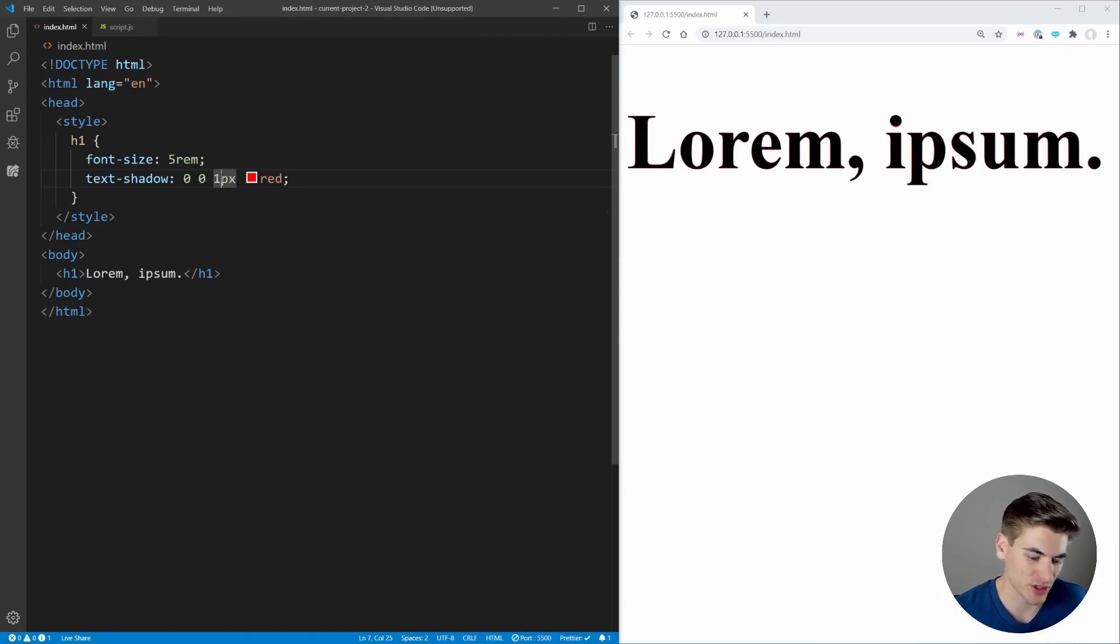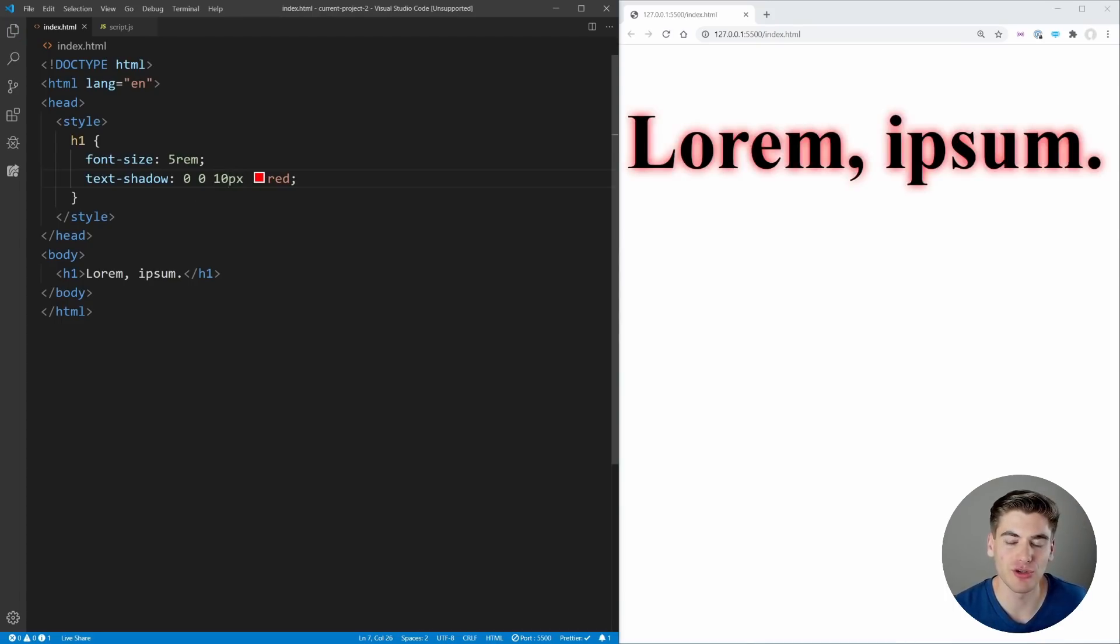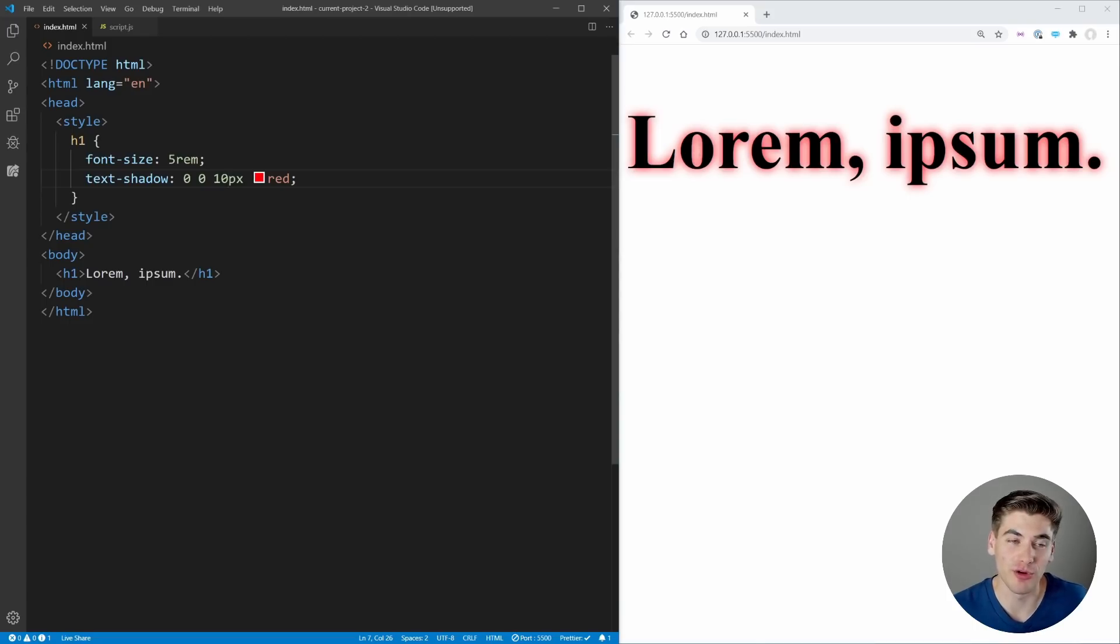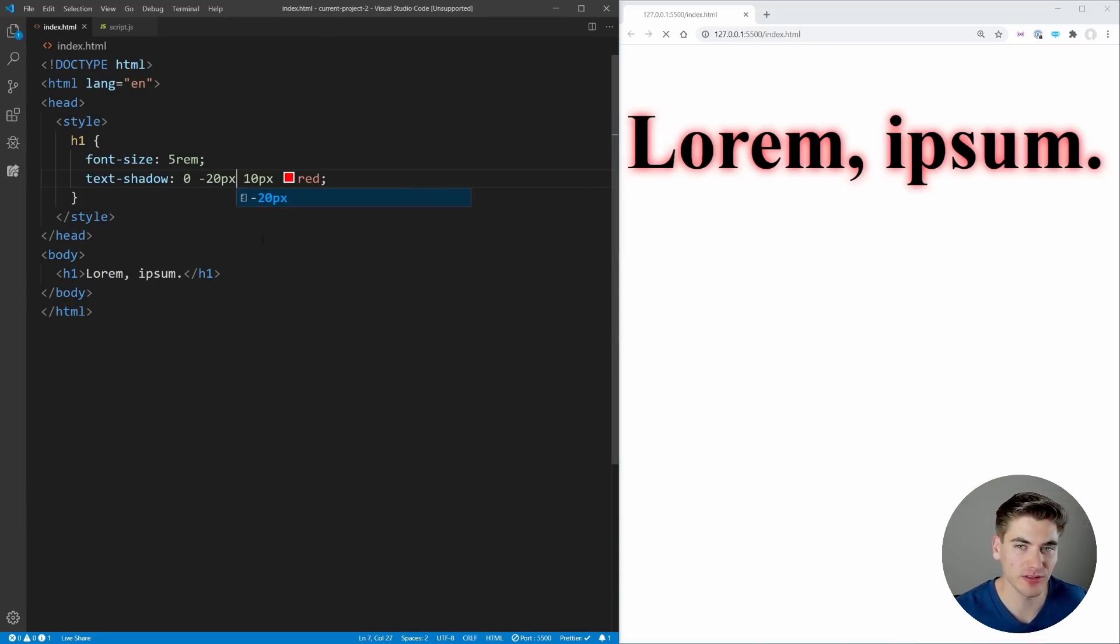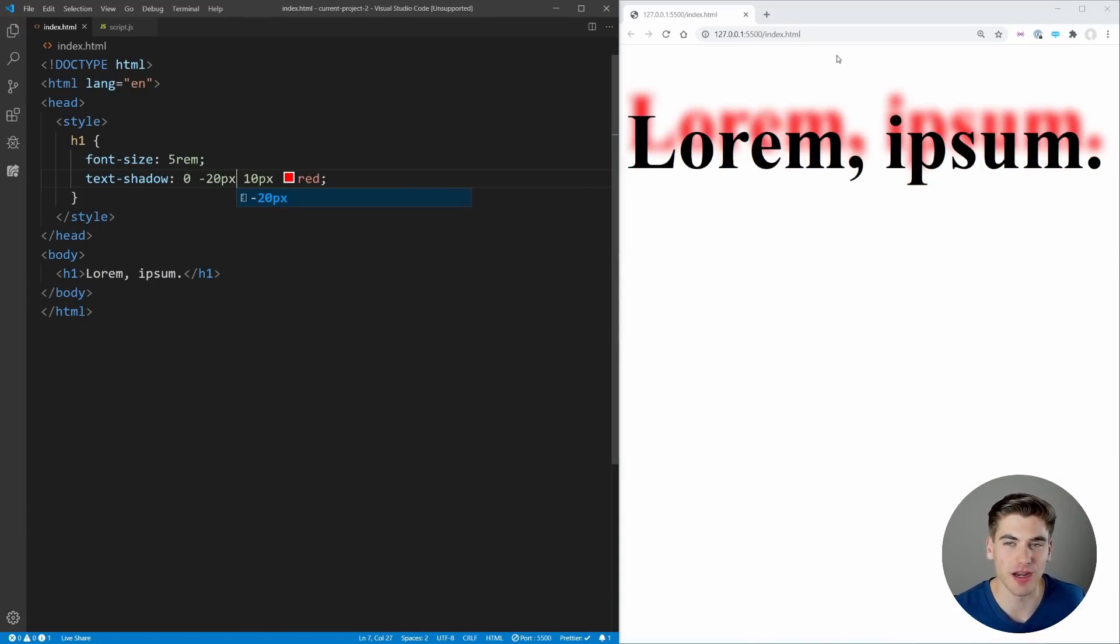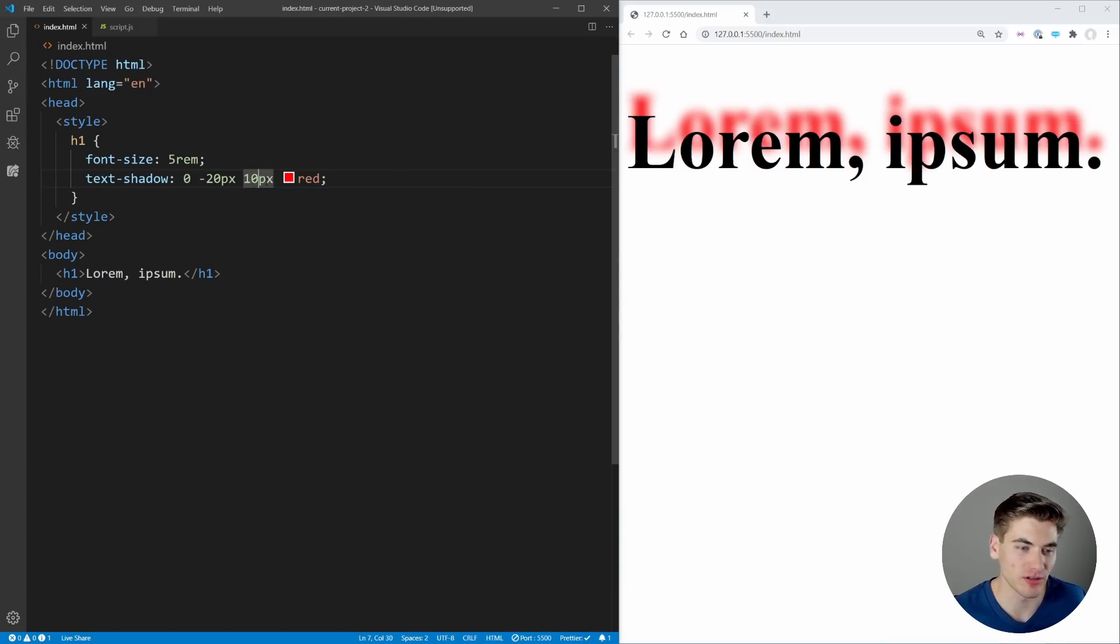If we save and bump this up to 10 pixels, you'll notice we have this nice 10-pixel glow to our elements, so we can add a shadow or glow to all of our text. We could even take this further—for example, I could make this offset like negative 20 pixels, and now you can see we have our text showing up behind our text. That's a cool effect.